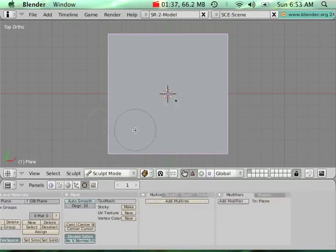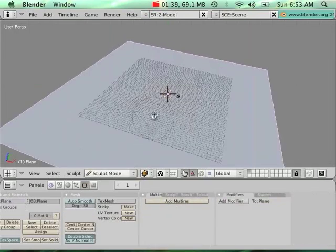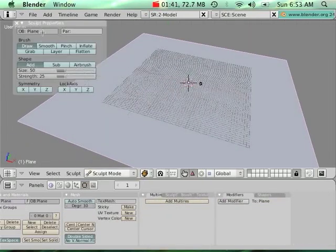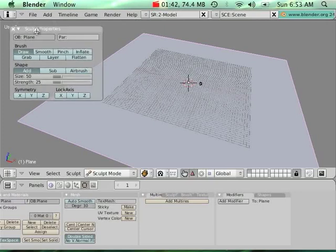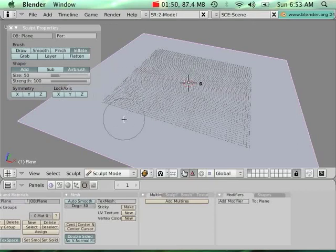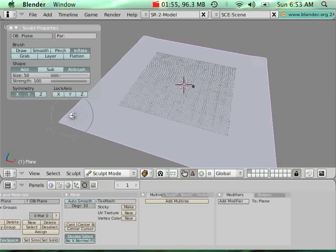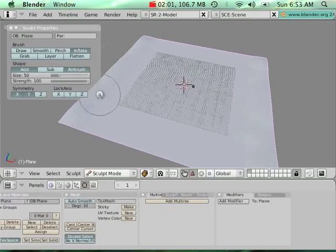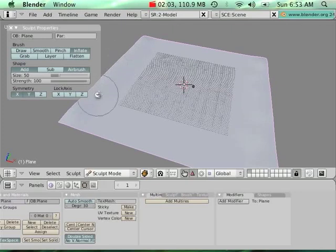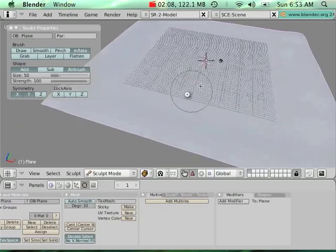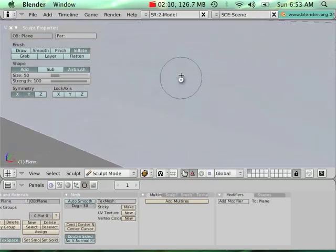Control T to make sure that I'm having triangles here. I'm going to go in sculpt mode and show the sculpt properties, and what I'm going to do is inflate with airbrush, put the strength at the top, and use symmetry on the X and Y axis.